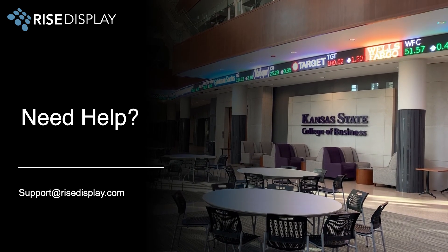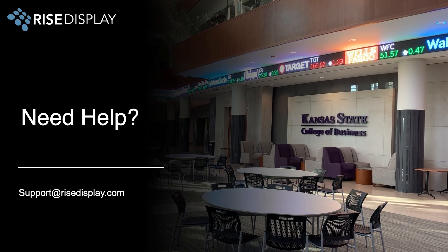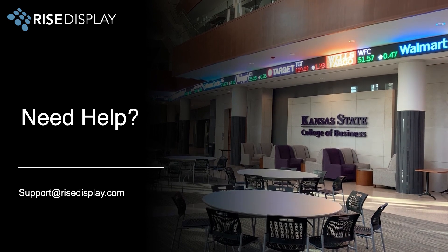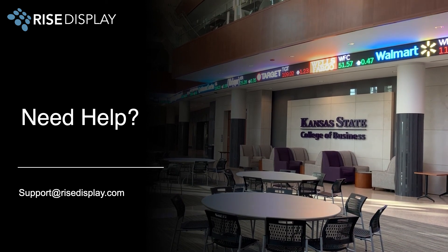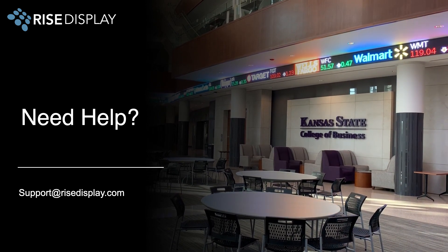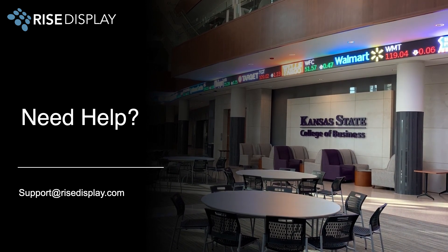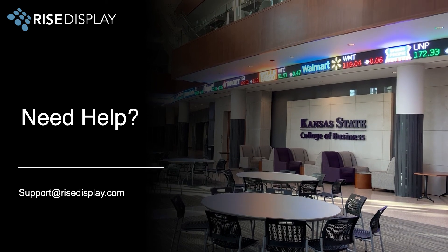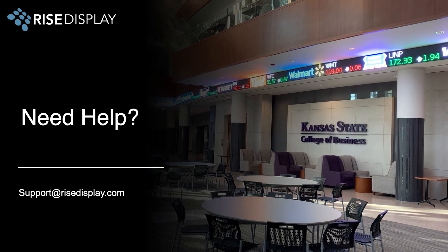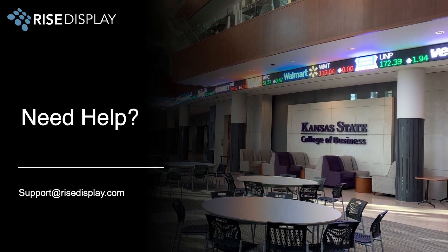As you can see the RISE ticker app is designed to be a simple and easy way for anyone to manage their ticker. If you get stuck or need help don't hesitate to reach out at support at risedisplay.com